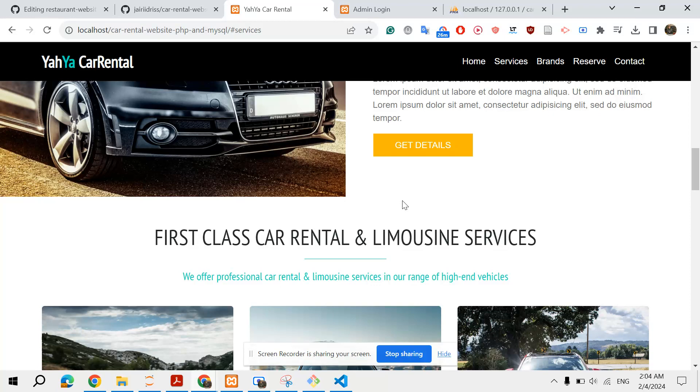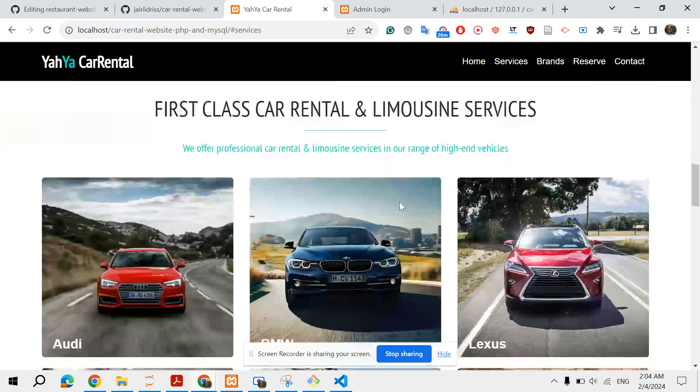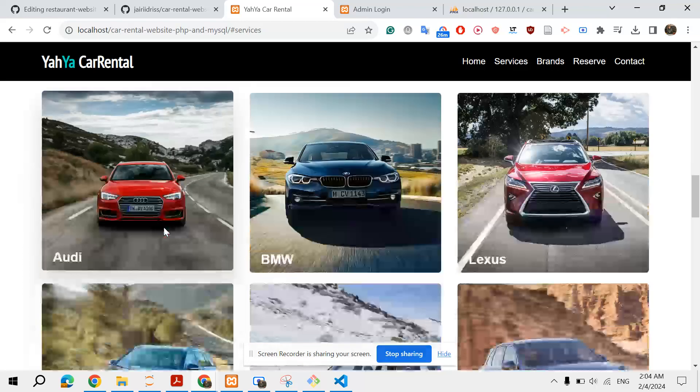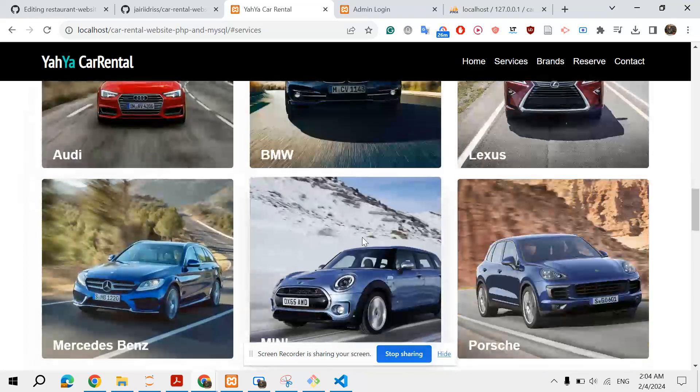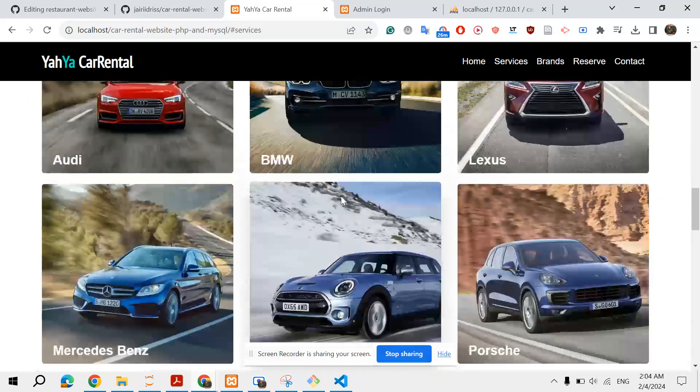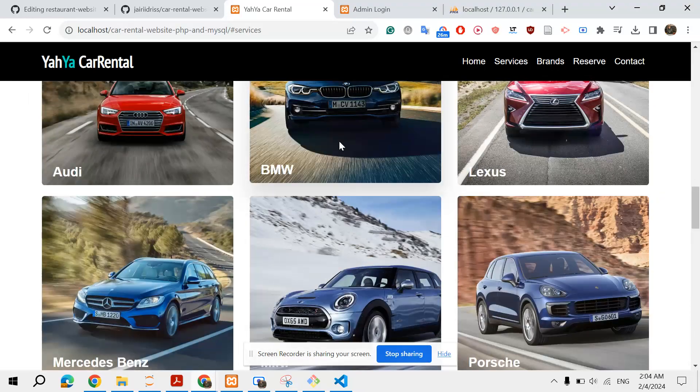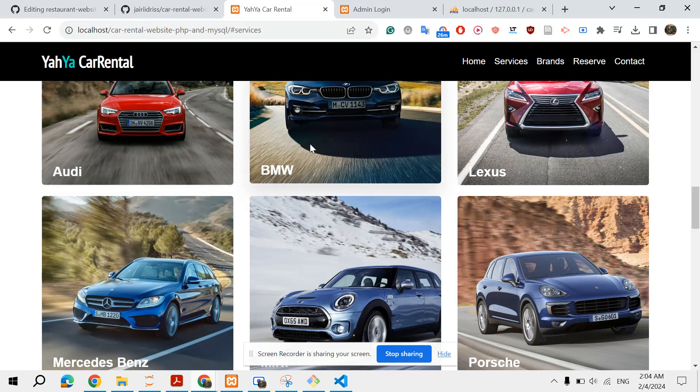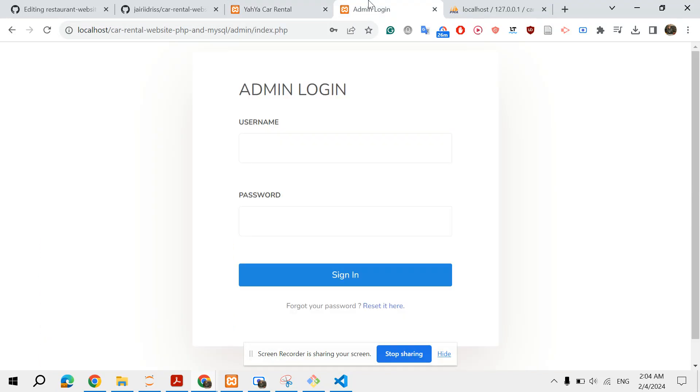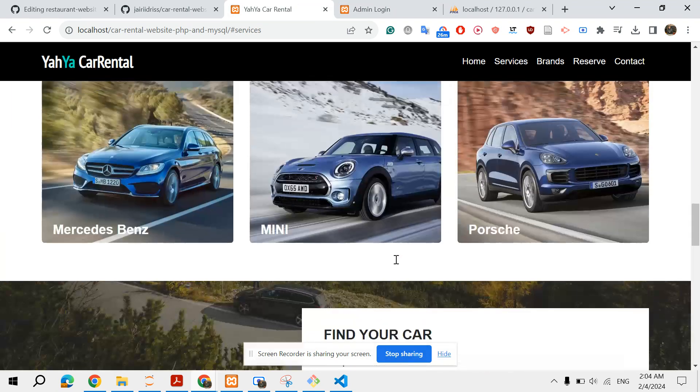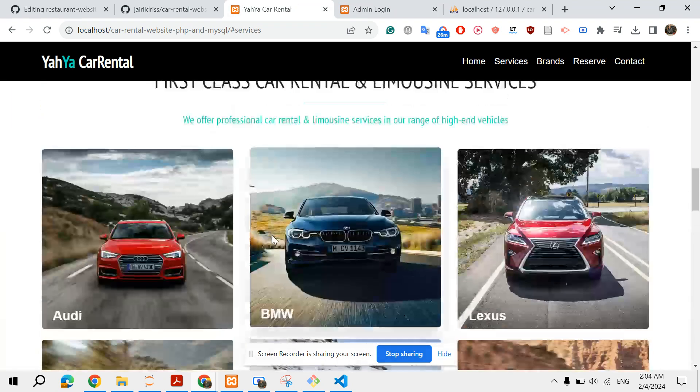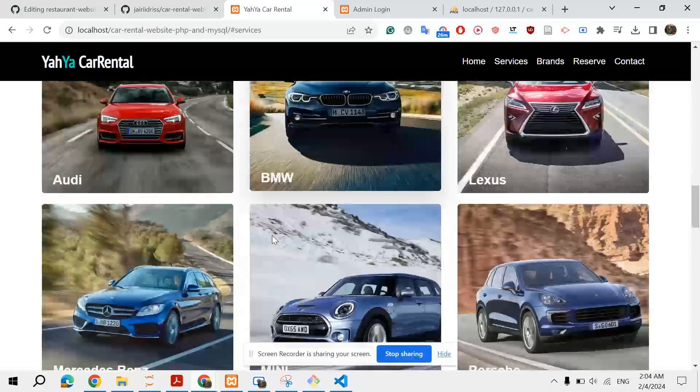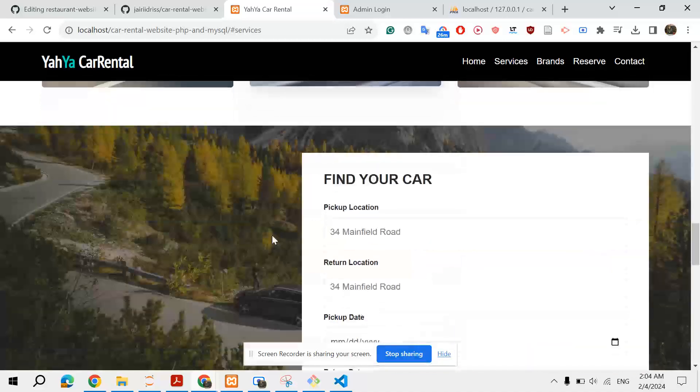Then we have the types of cars you have, which is again, this section is dynamically created, which means that you can edit this section from your admin dashboard, from your admin panel, by adding new cars and removing existing cars, etc.